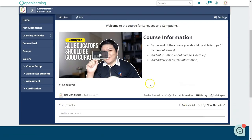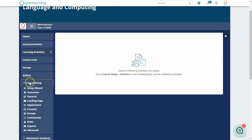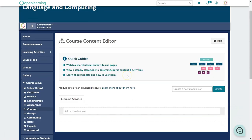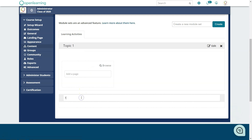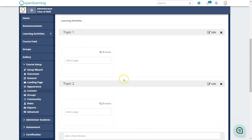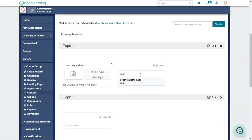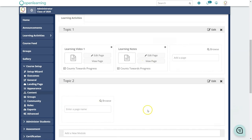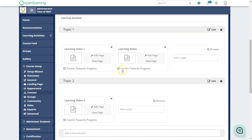By default, the Learning Activities section is blank. You have to go to Course Setup, then Content, and add your modules. For example, add Topic 1 and Topic 2. Under Topic 1 you can create two materials such as Learning Video 1 and Learning Notes or slides. You create the pages here first according to the unit structure.